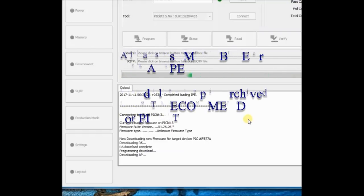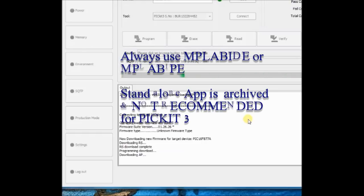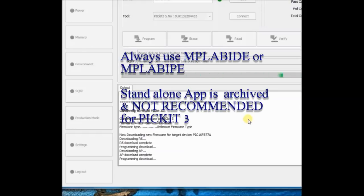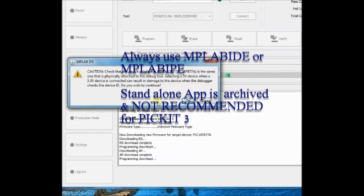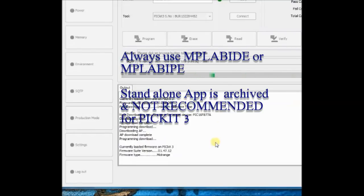So it is always recommended to use MPLAB X IDE or MPLAB IPE to program the PICKIT3. Do not use this standalone scripting tool, PICKIT3, which has been archived by Microchip.